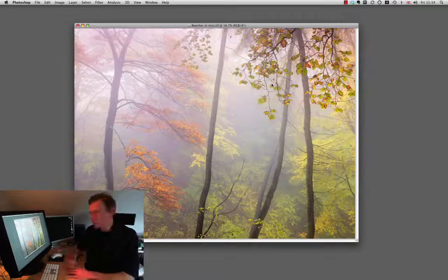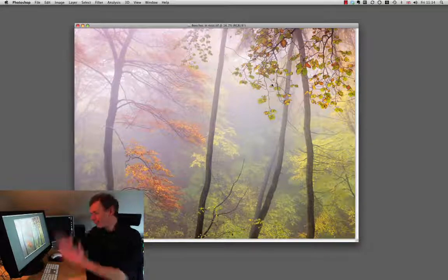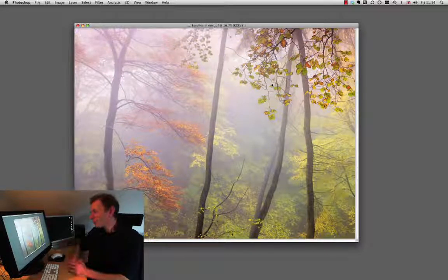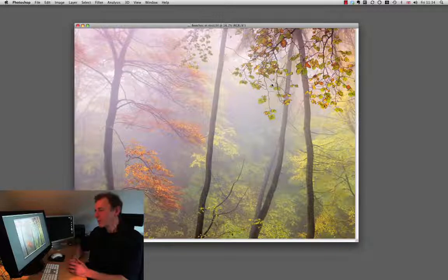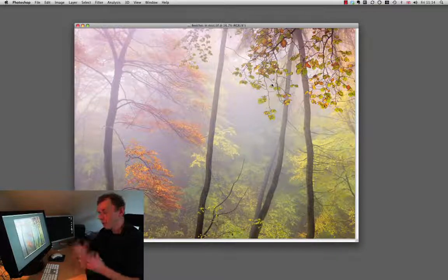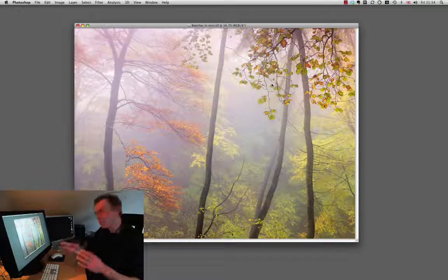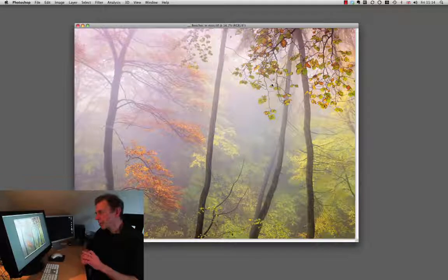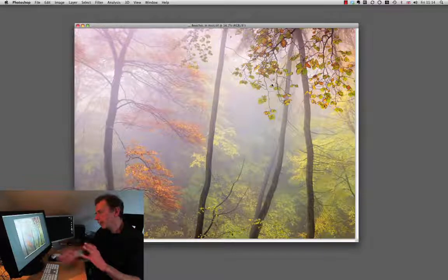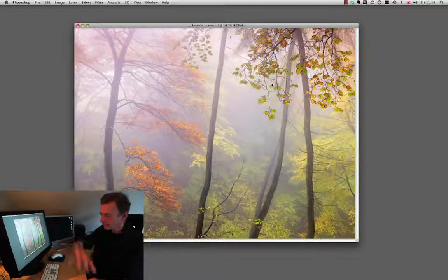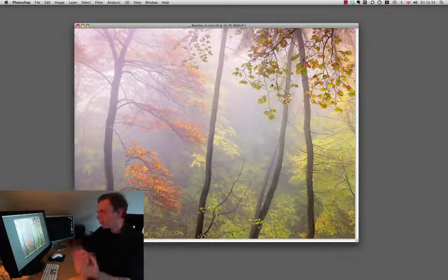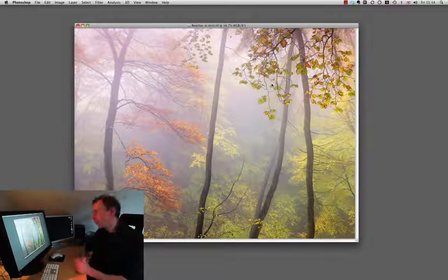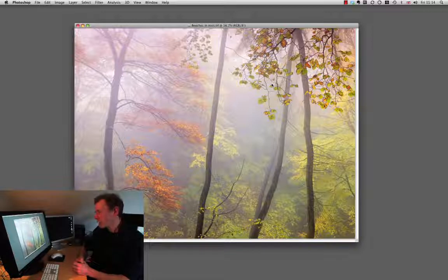This is beech trees in mist above Scalefell Force, the gorge above Scalefell Force. It was actually made in the same session as the picture of the beech trees reaching down over the gorge.